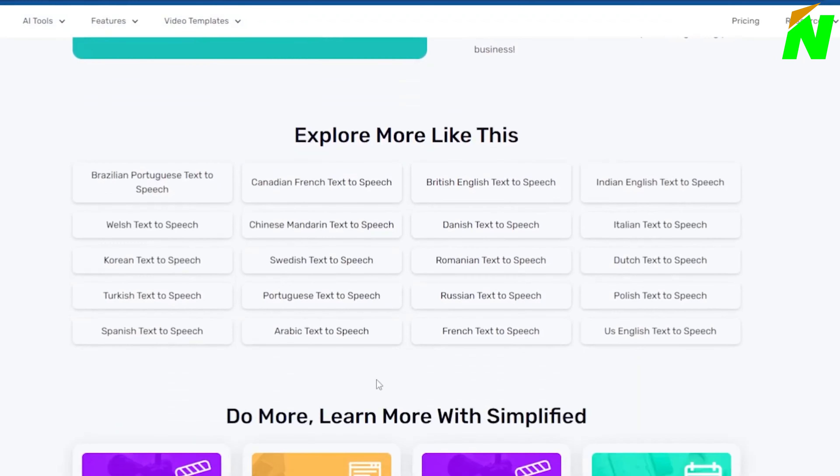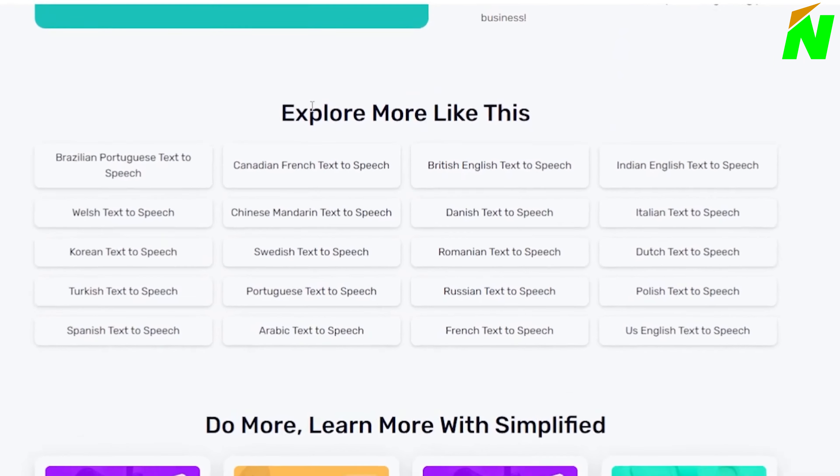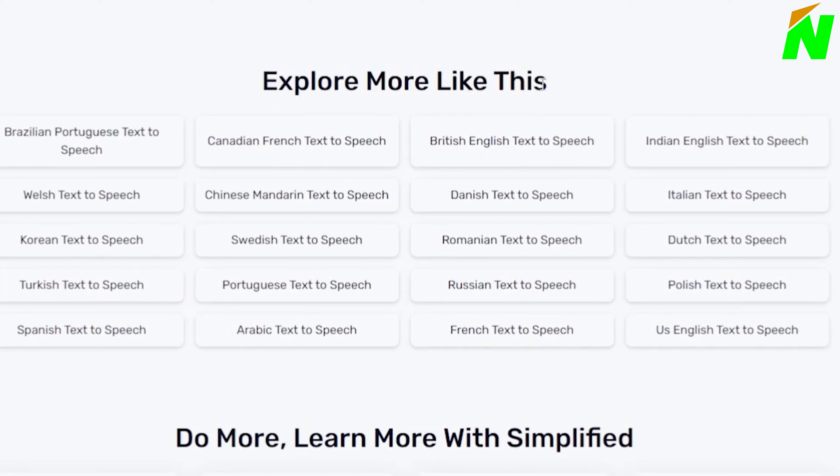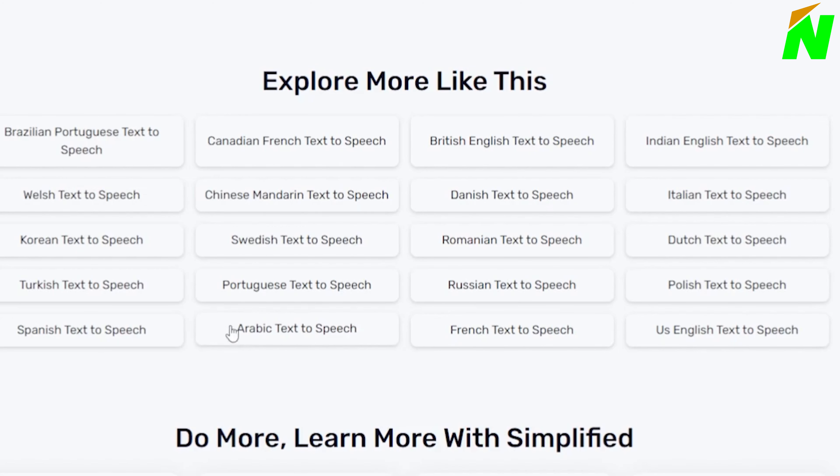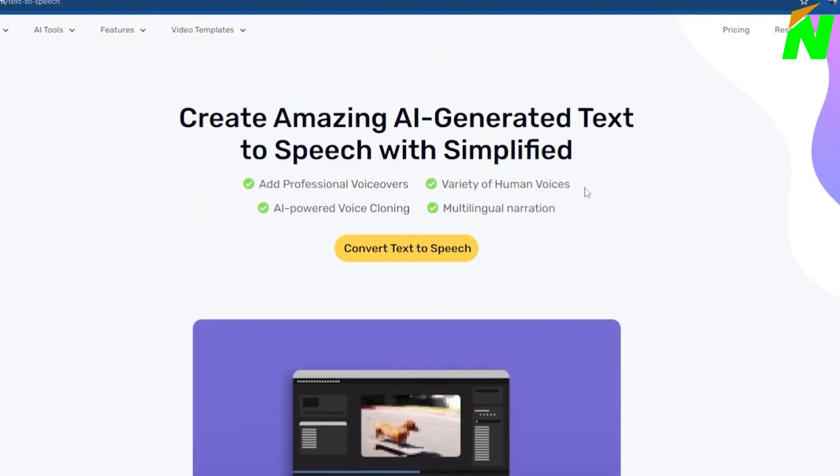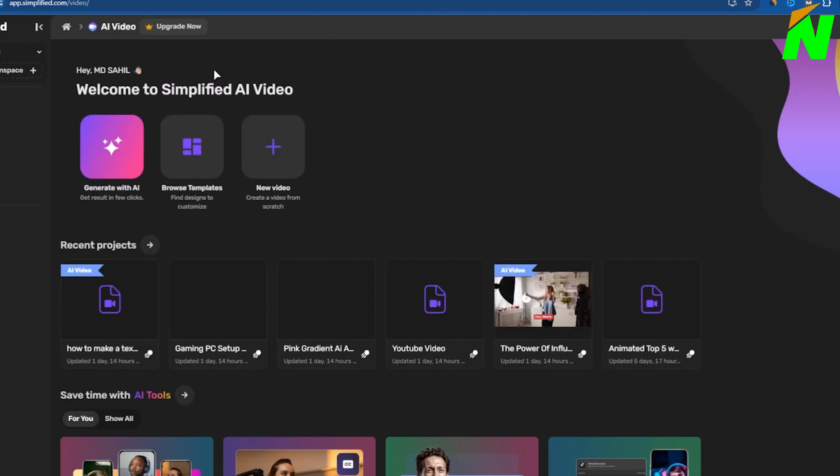When you scroll down to the Explore More Like This area, you will see possibilities for generating voiceovers in different languages. For example, if your channel caters to Arabic-speaking people, you can pick the Arabic option directly. Similarly, options in Russian, French, and other languages are available. Because I'm primarily interested in generating an English-language film, I'll select the Convert Text-to-Speech option.